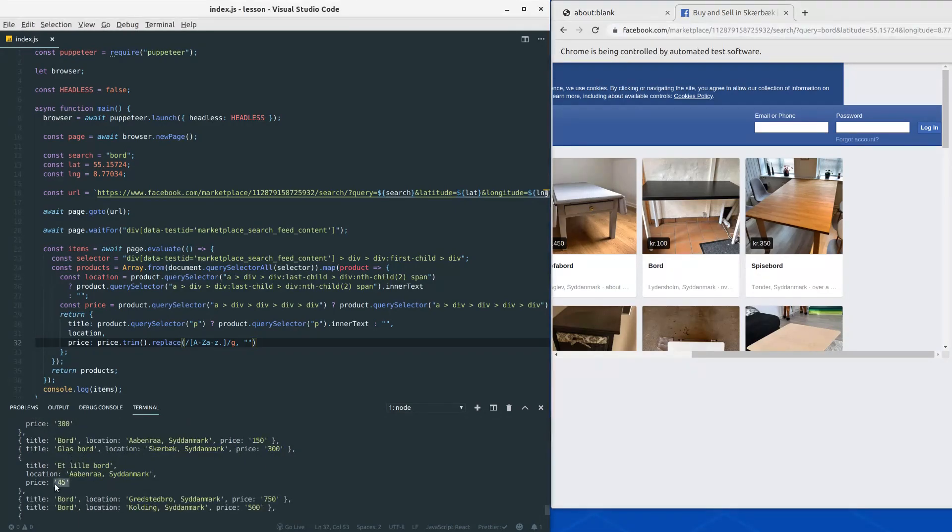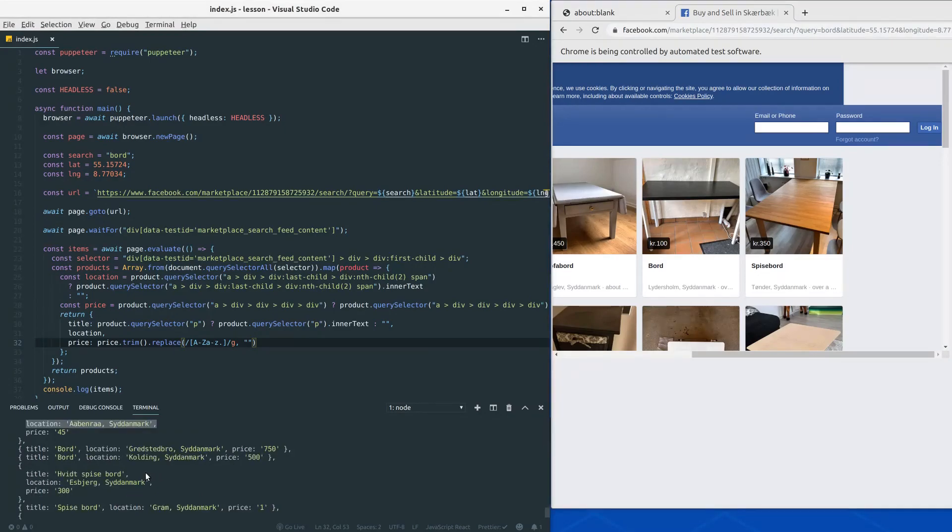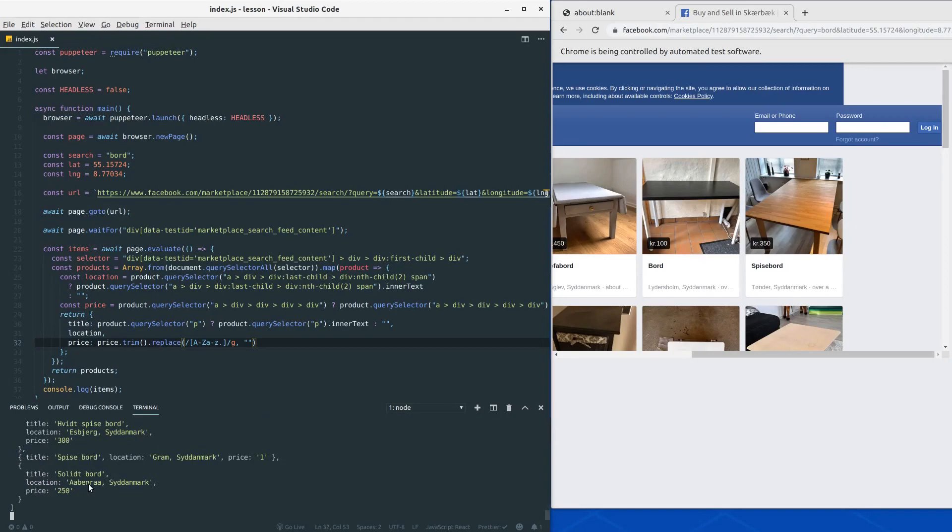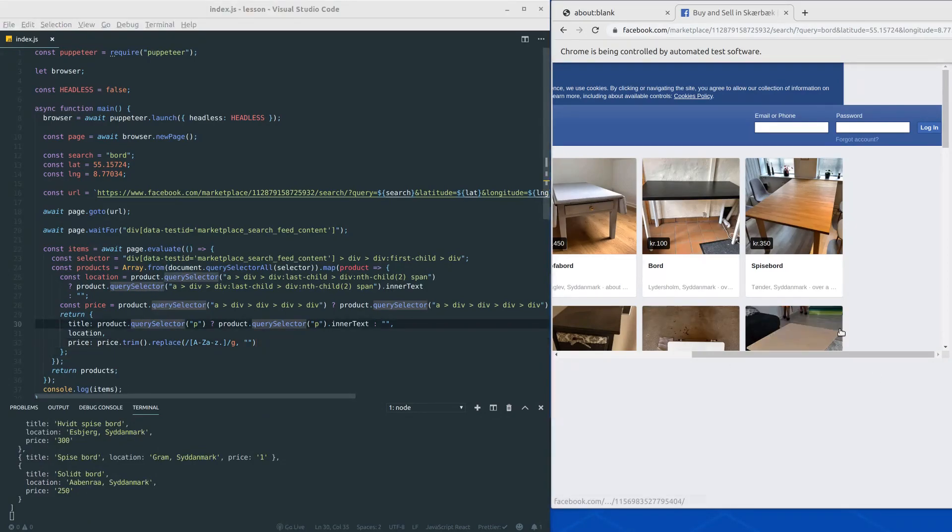We get a nice price here and we also get the location. Everything looking very nice.